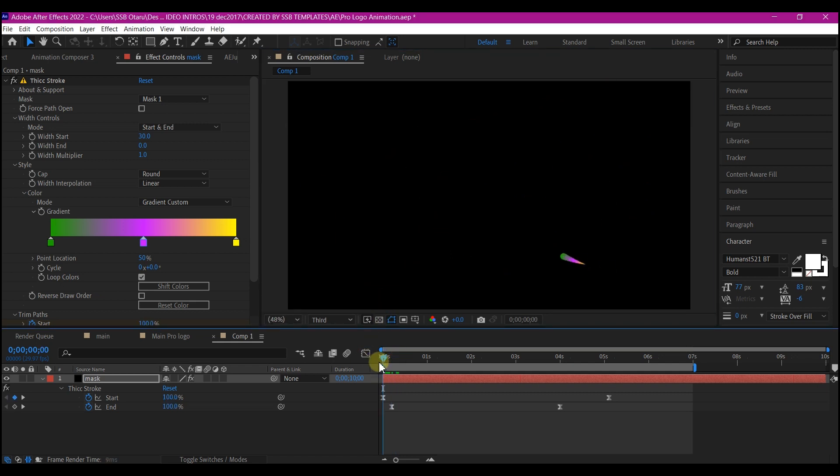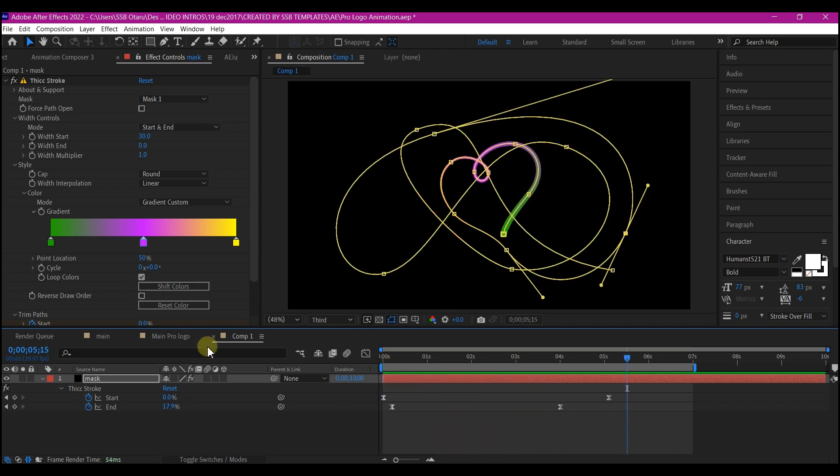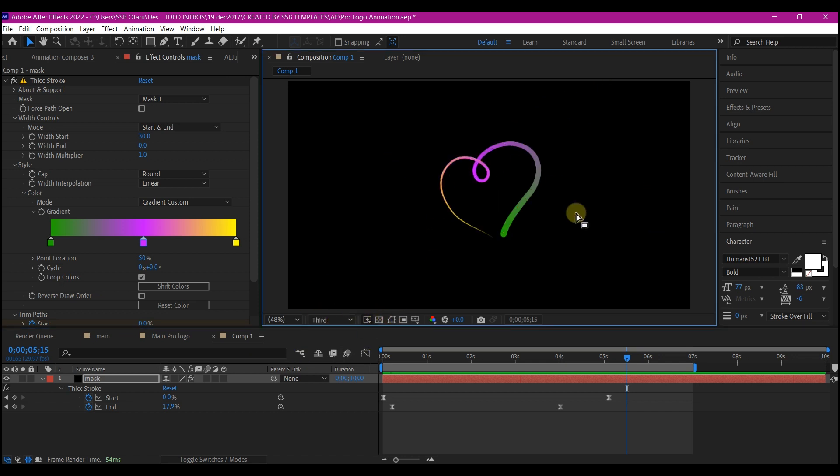Of course, feel free to adjust your paths to whatever you love. Beautiful. So the next thing I'm going to do, I'm still going to toggle this option so that I can see clearly what I'm doing.